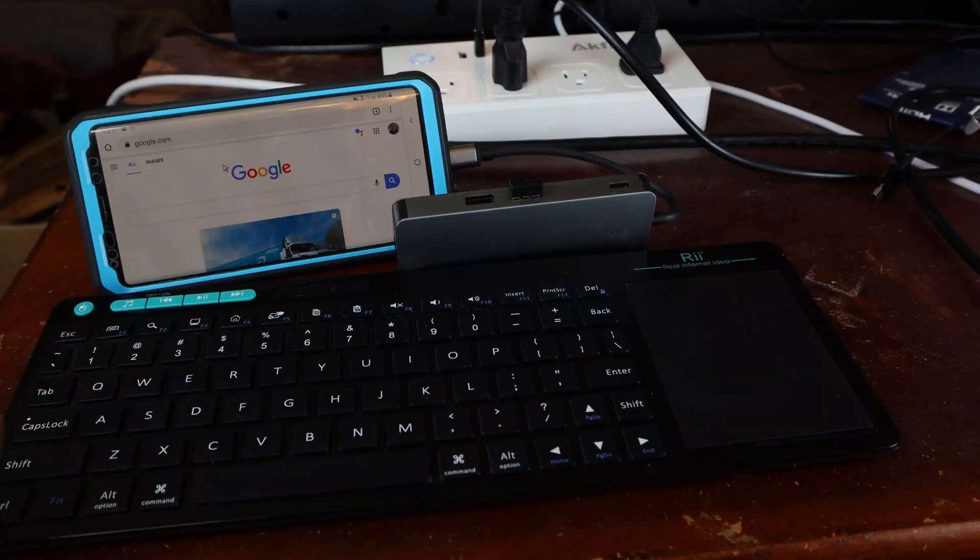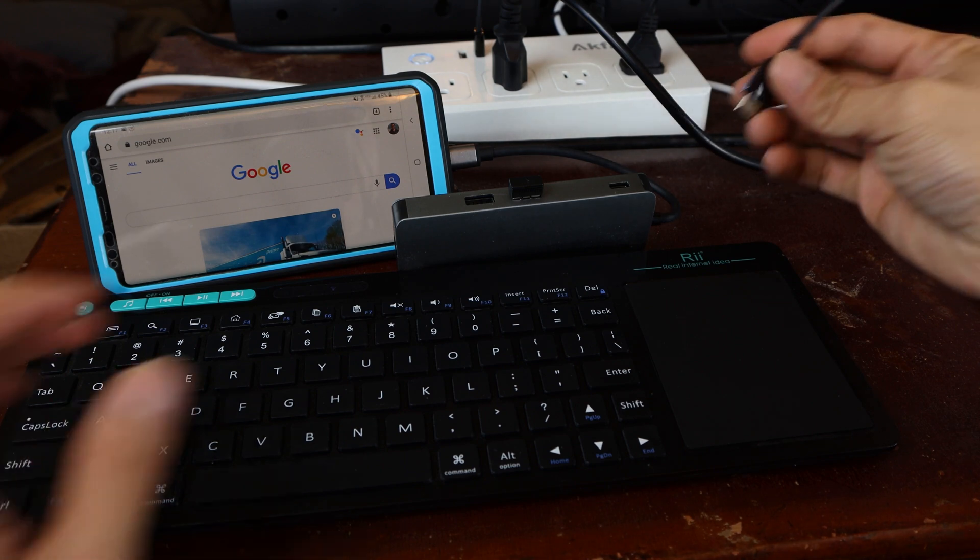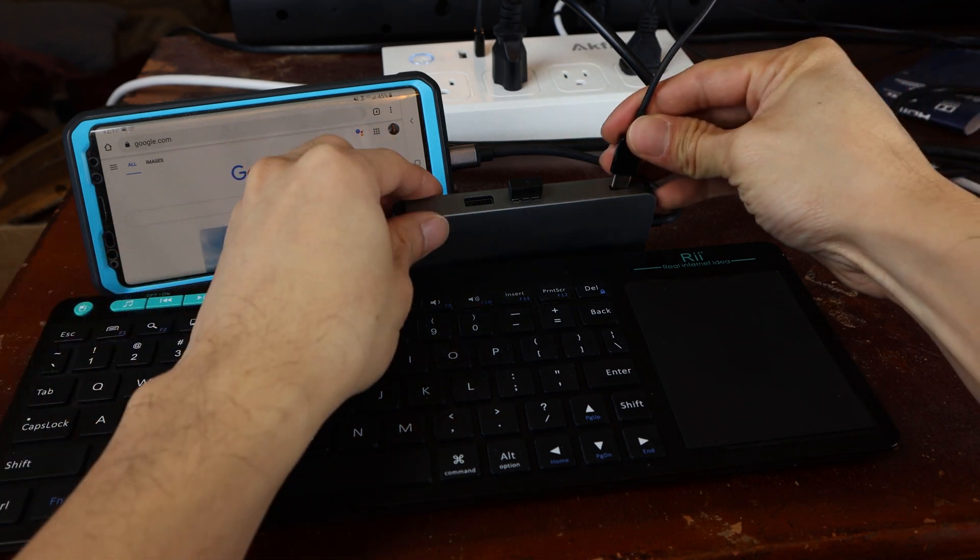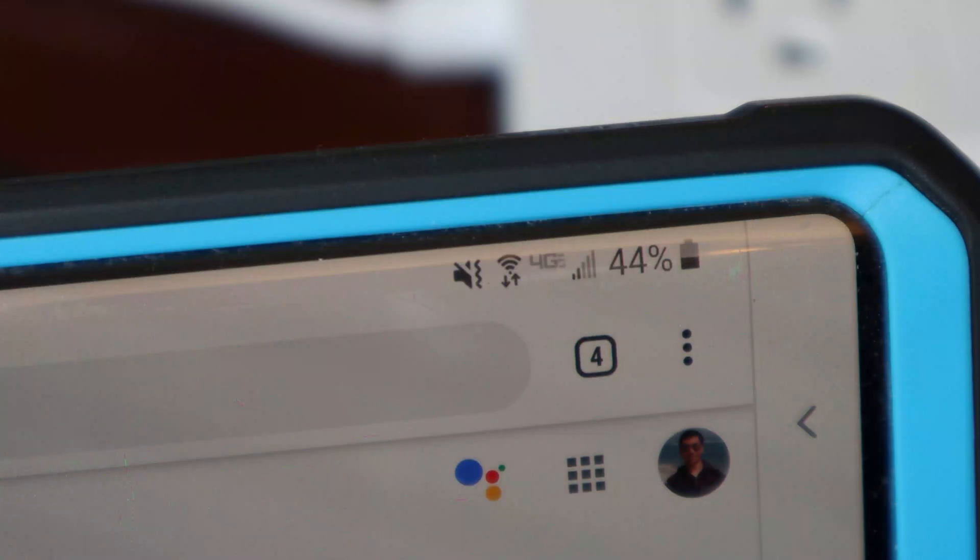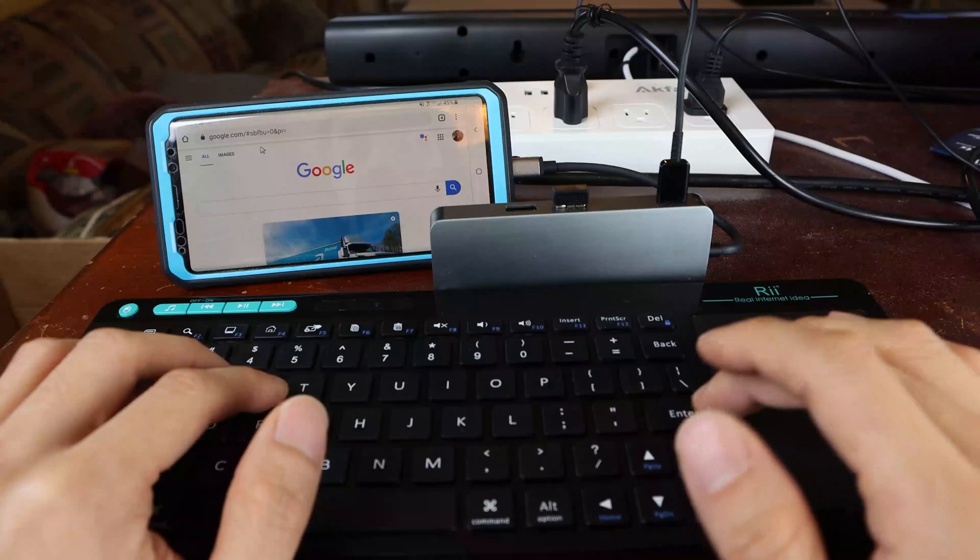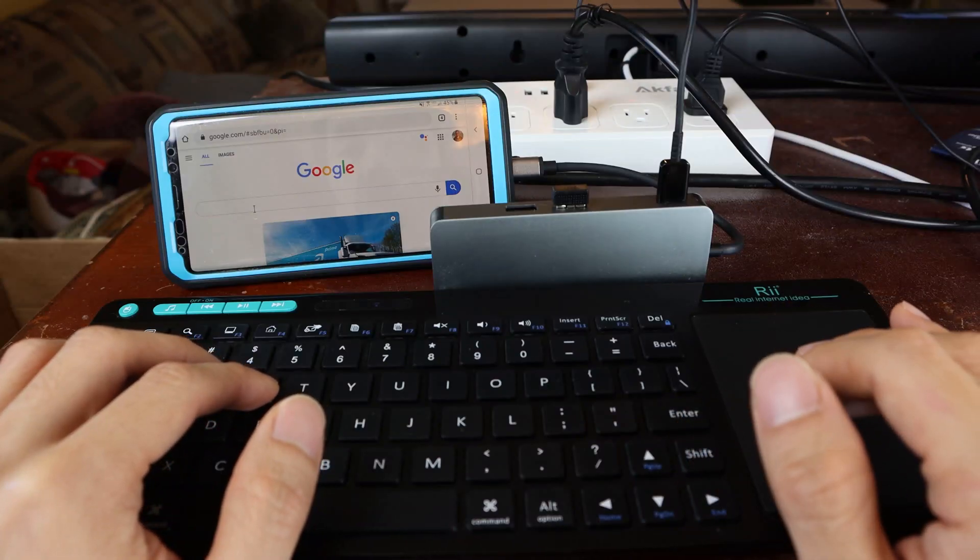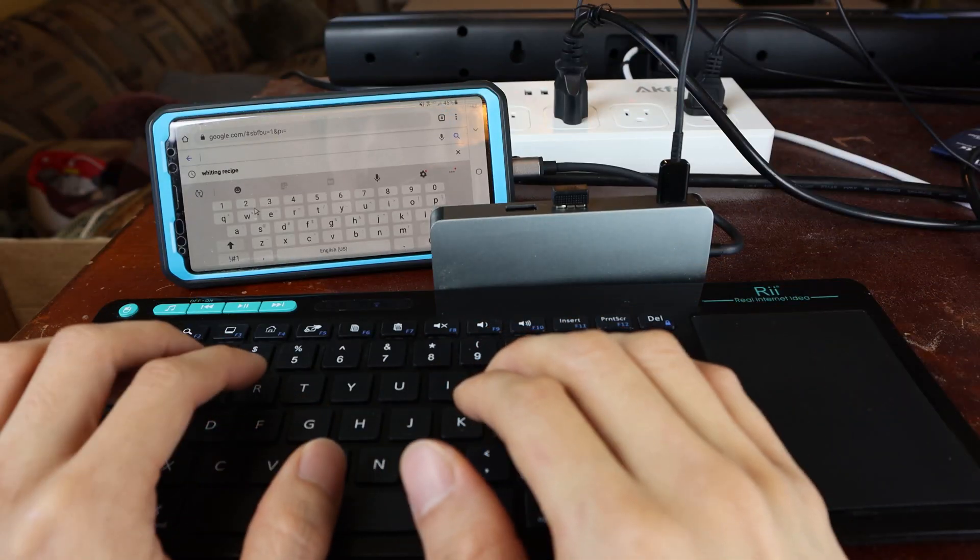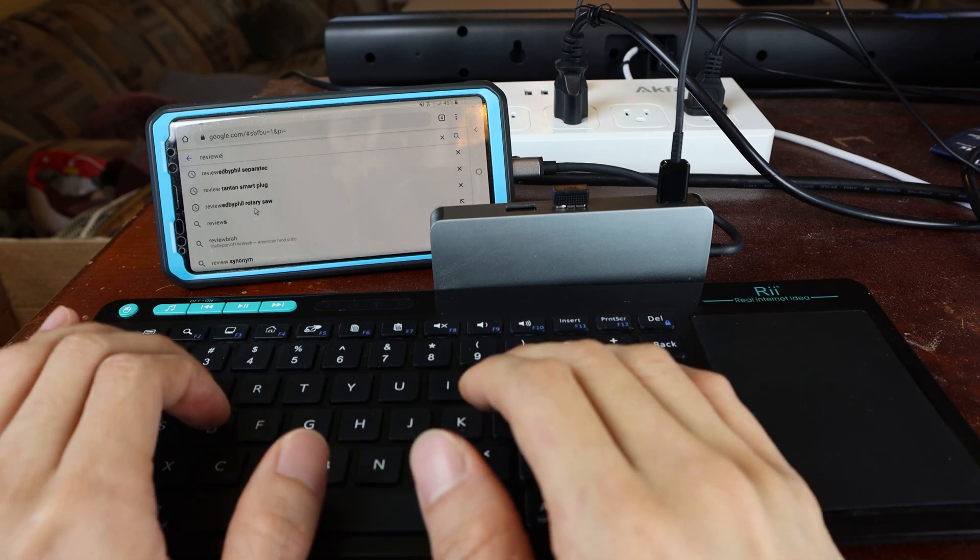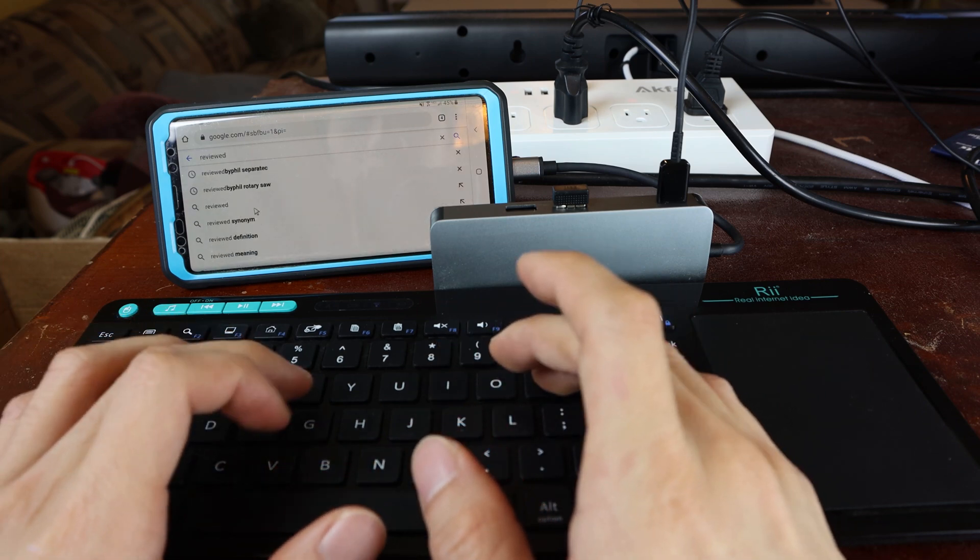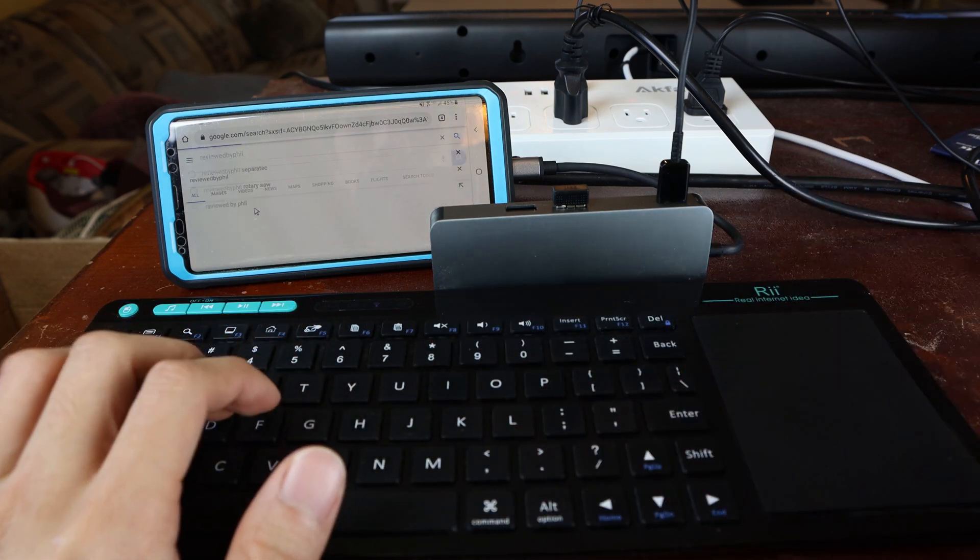Not only that, with the passthrough charging, I can plug another USB-C cable into the Hub and charge my phone at the same time. So now I can comfortably use this wireless keyboard and trackpad on my phone without worrying about my phone running out of battery.